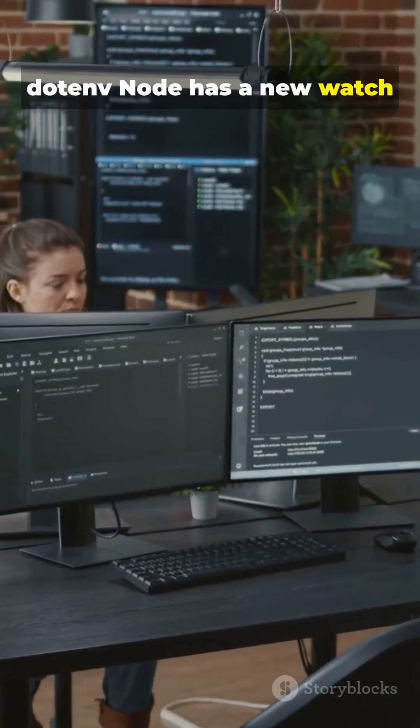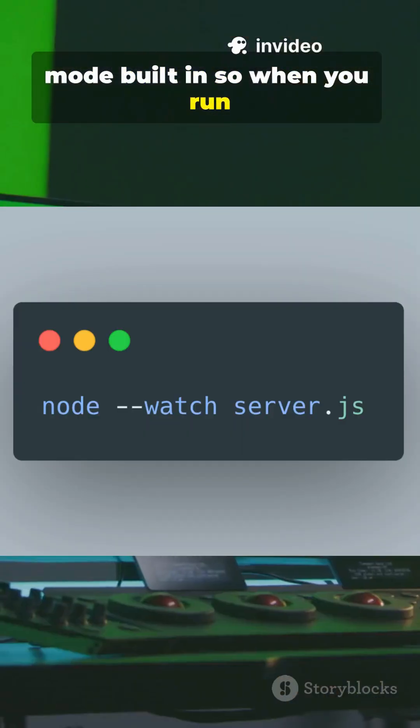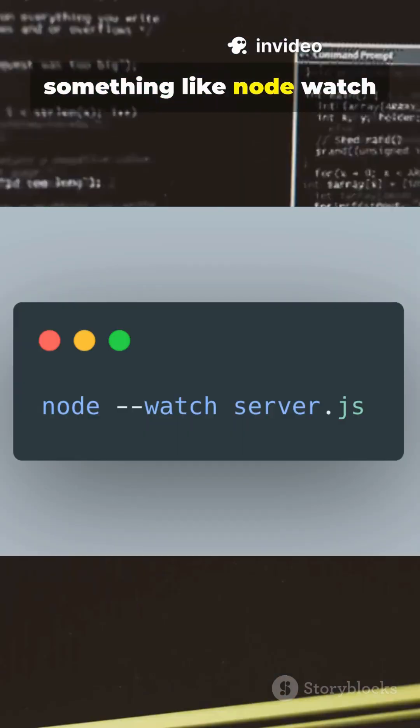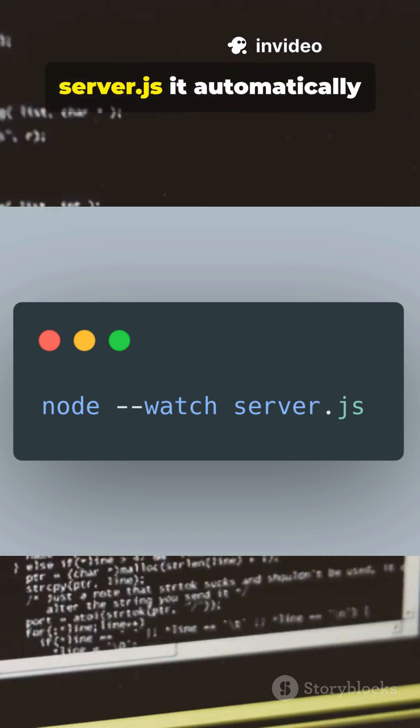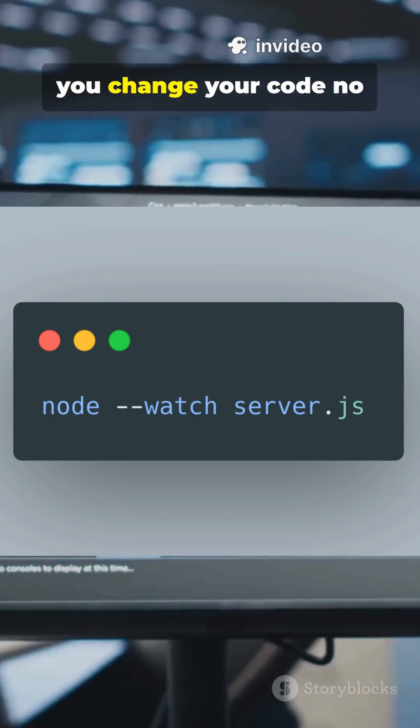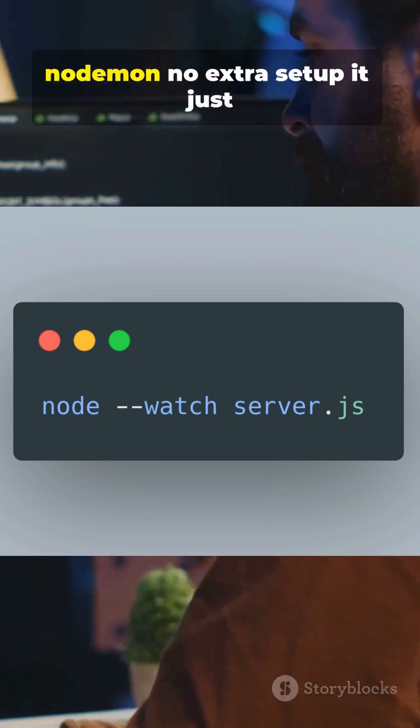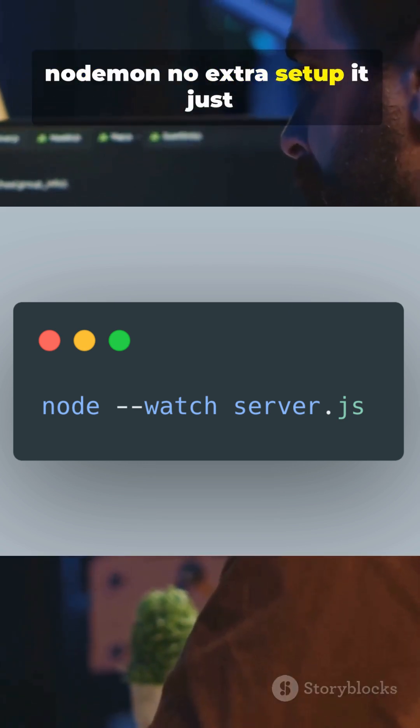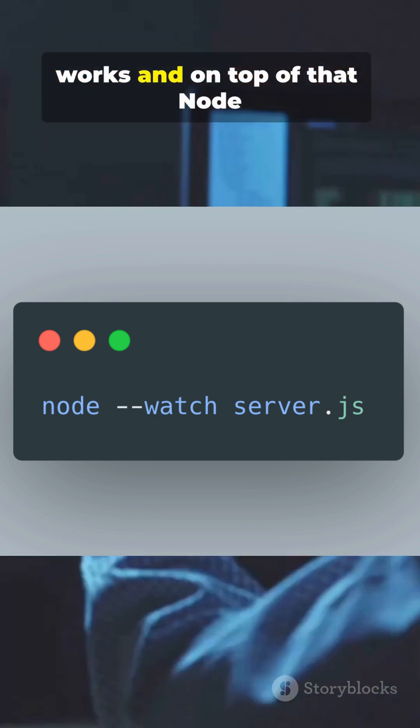Node has a new watch mode built in, so when you run something like node --watch server.js, it automatically restarts your app every time you change your code. No Nodemon, no extra setup. It just works.